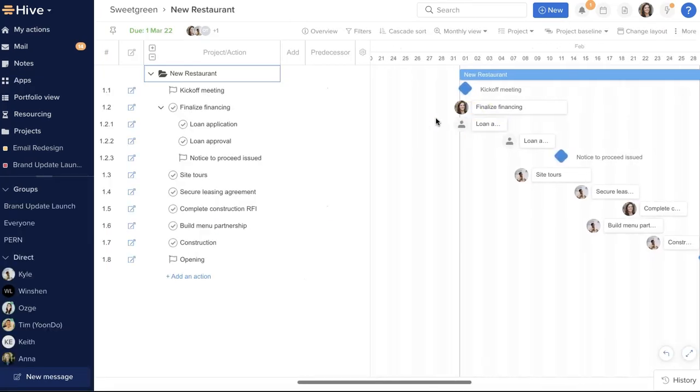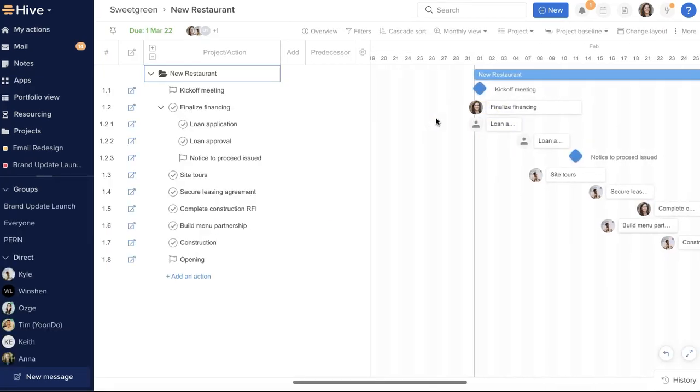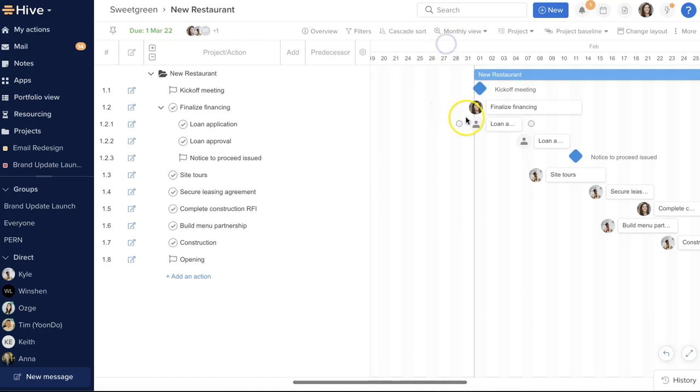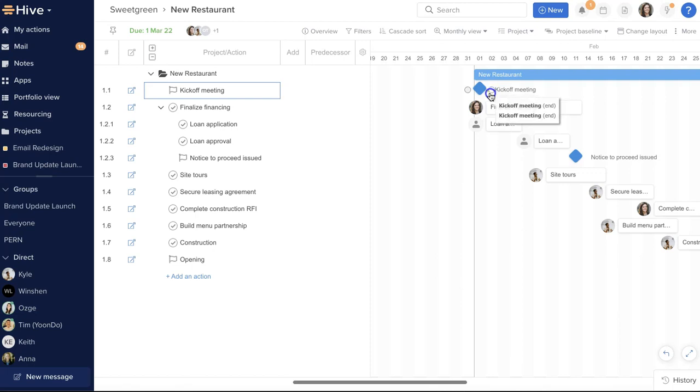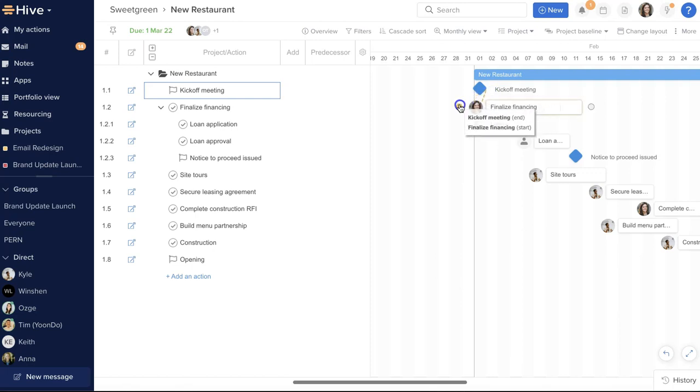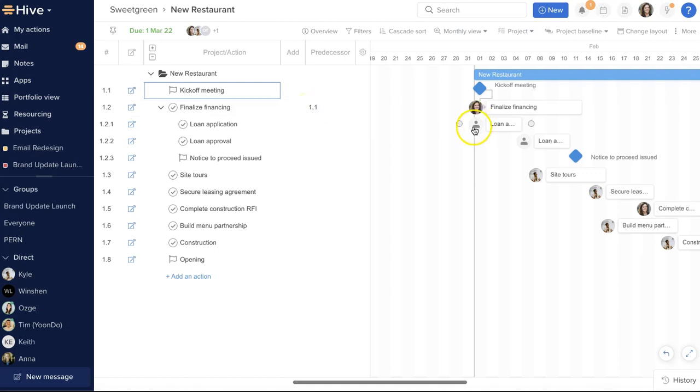Now, I'm going to open an example project with a set of dated and assigned actions ready to go. There are three ways to create dependencies between actions. The first option: I'm going to start building dependencies by hovering over one of my actions in the Gantt chart, selecting this dot at the end of the action, and dragging it to the start of the next one.